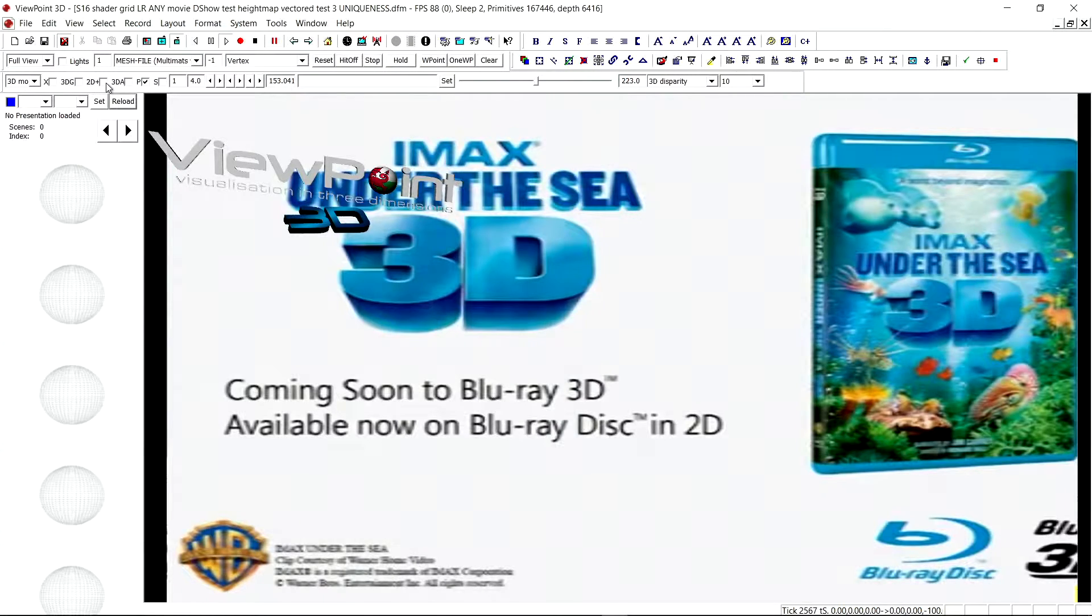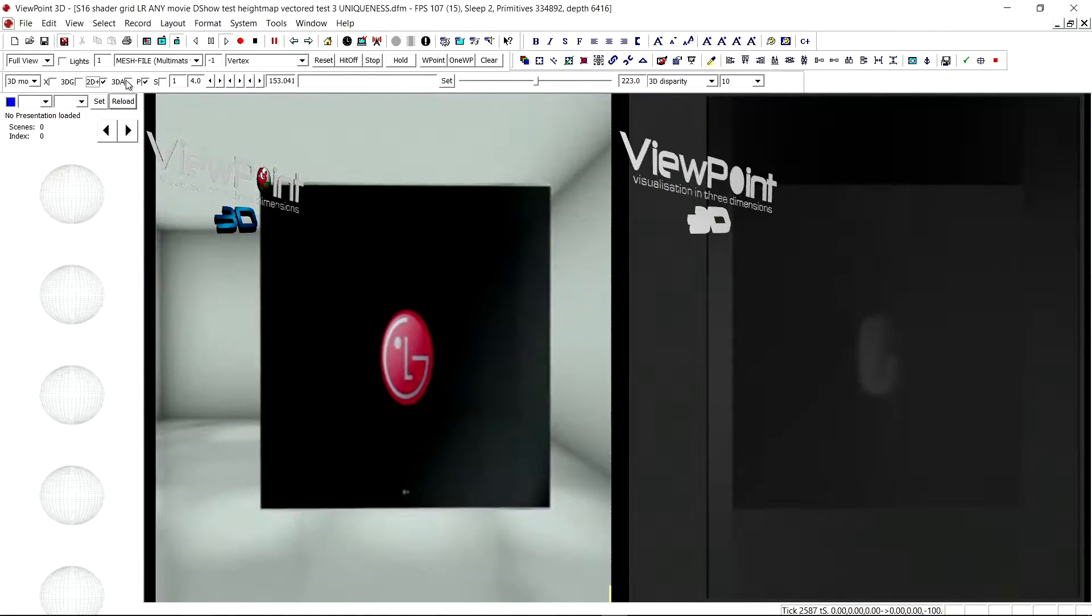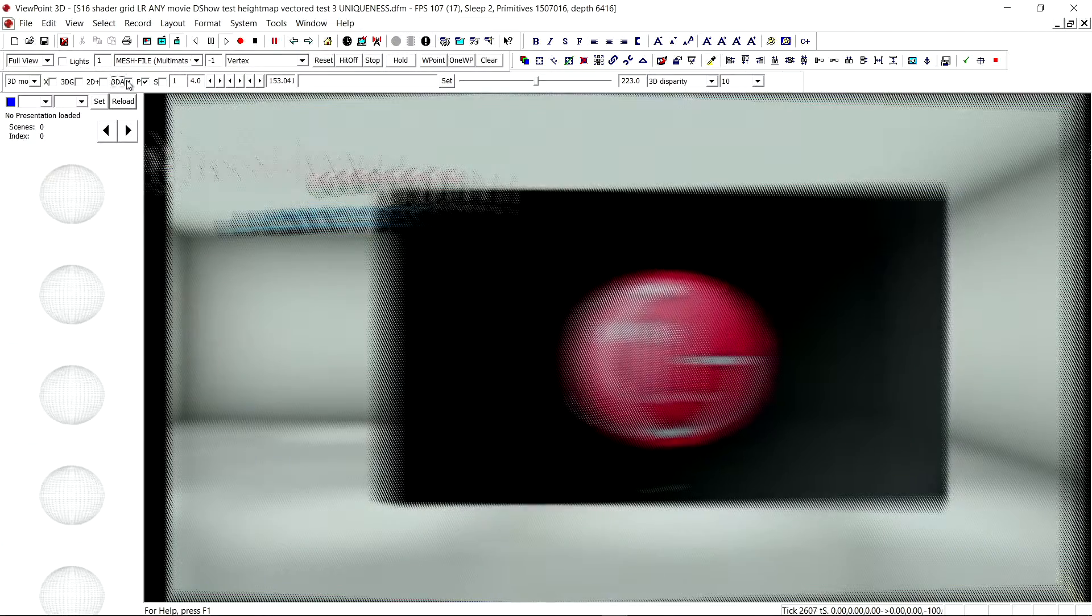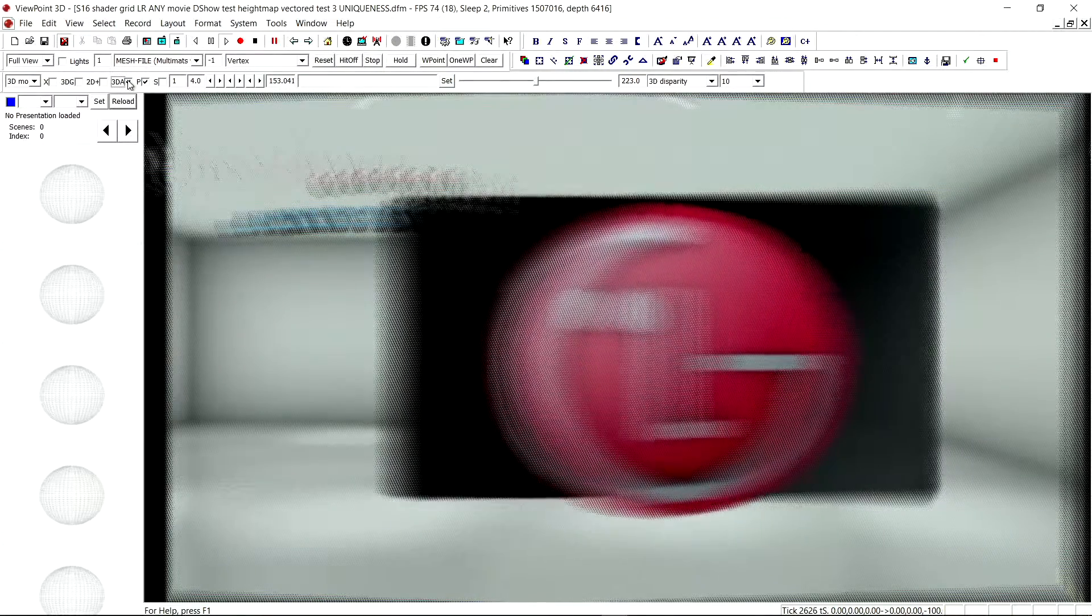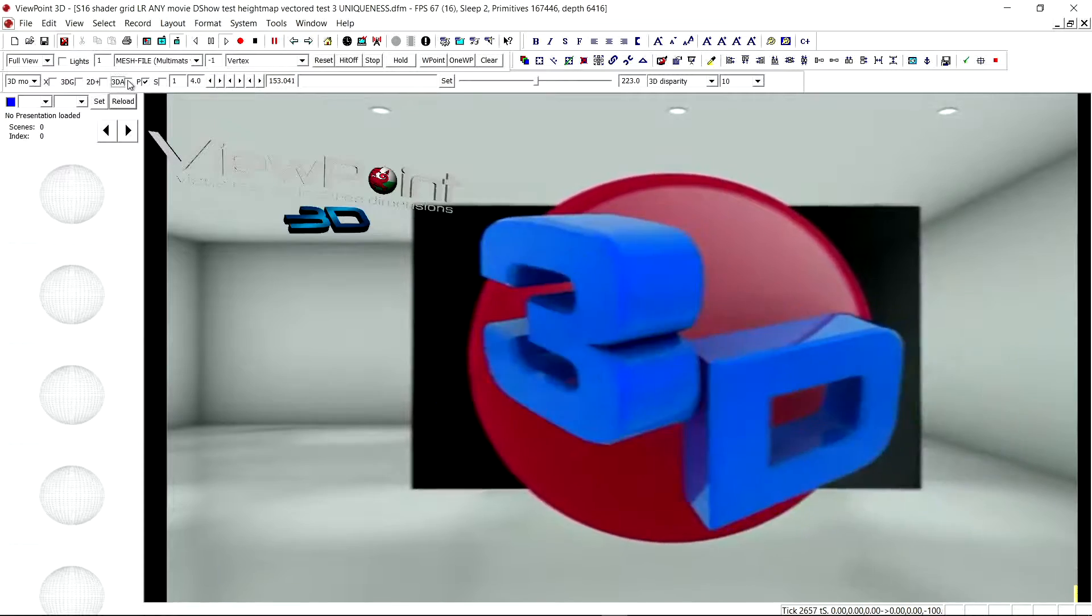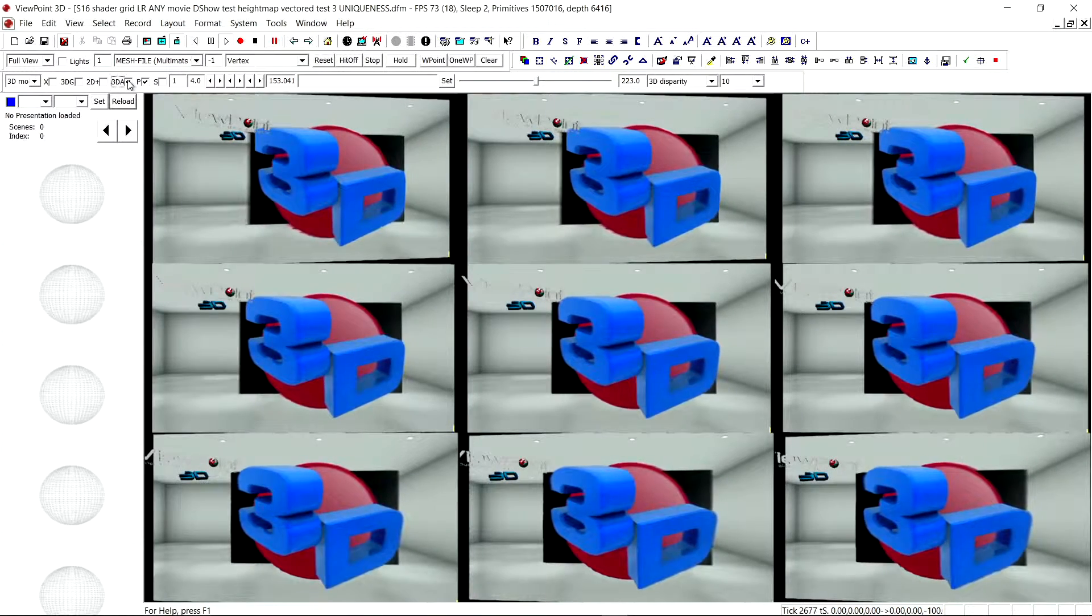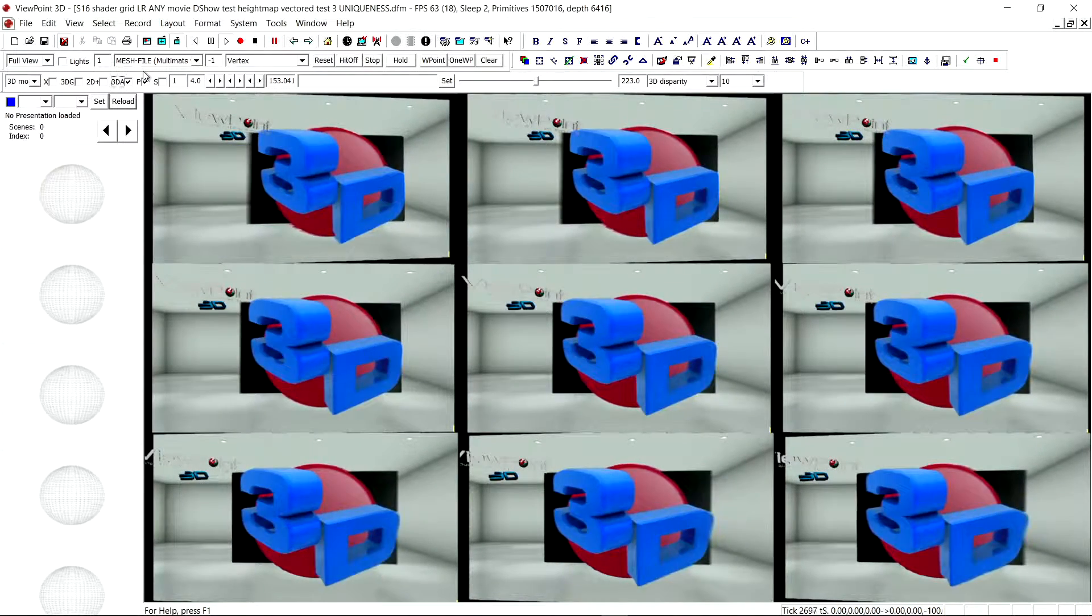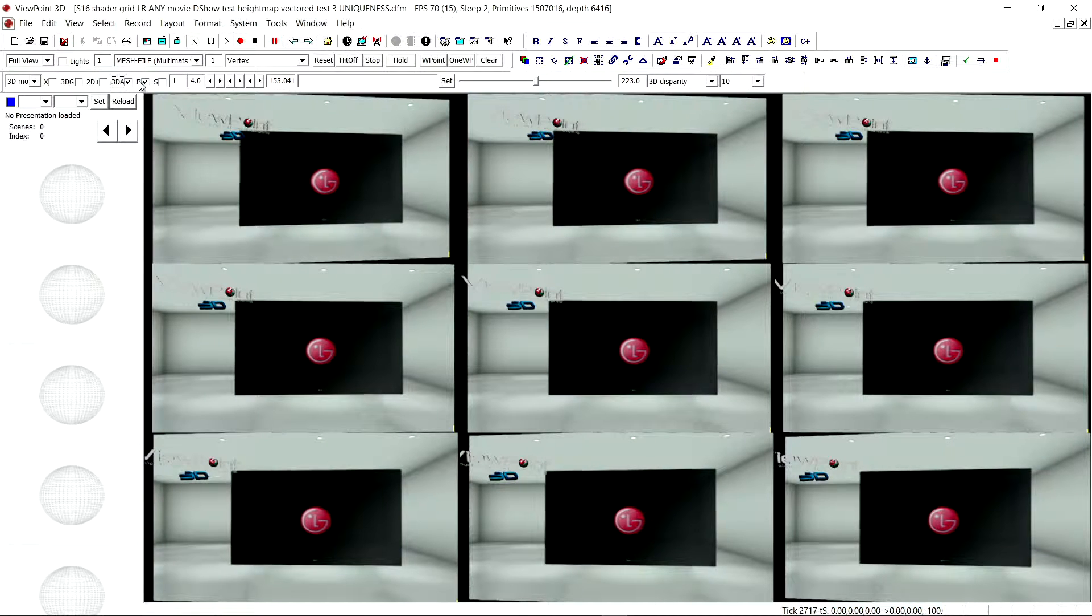So let's re-enable 2D plus depth, switch back to 3D auto-stereoscopic, and if I turn that off and click with the control down, I can see the nine views being generated from the left-right image.